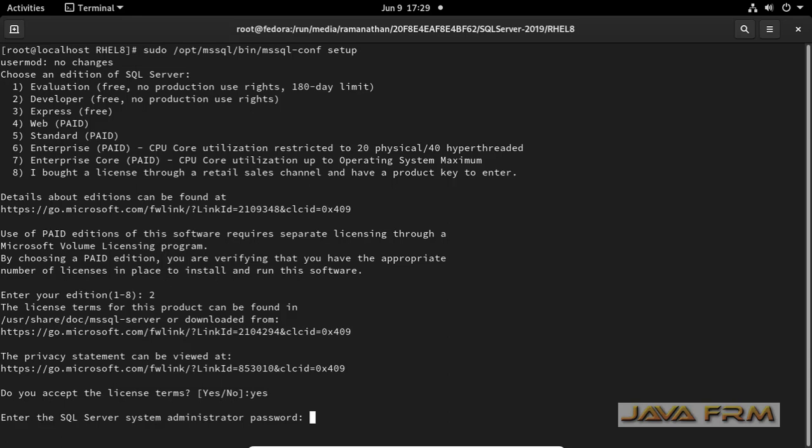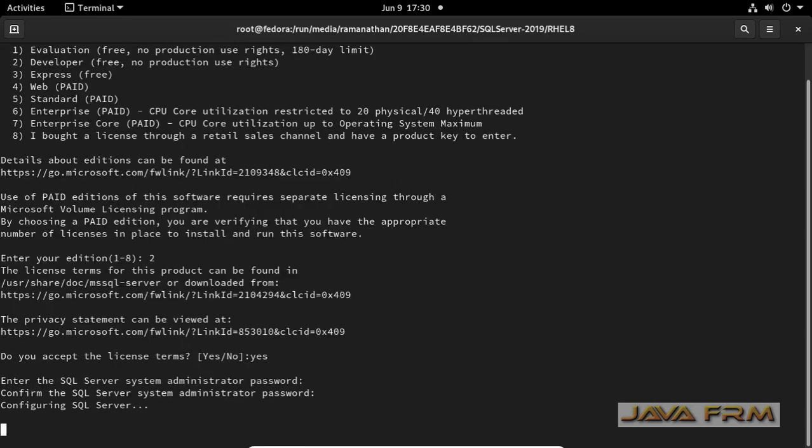Next step provide the password. Password should be alphanumeric with at least one letter in upper case and one special character in it. Once again provide the password.